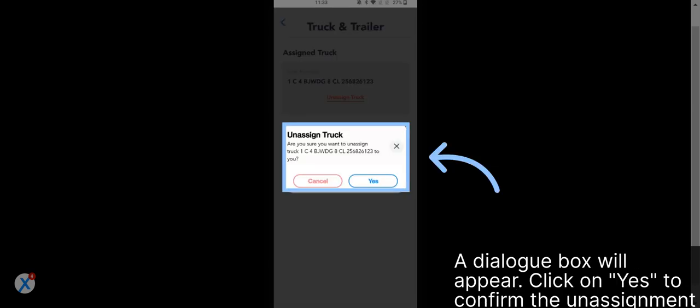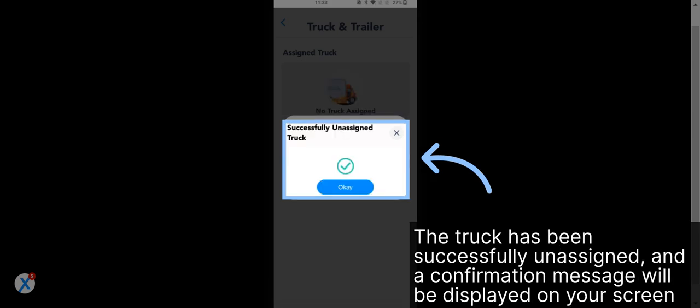A dialog box will appear. Click on Yes to confirm the unassignment. The truck has been successfully unassigned and a confirmation message will be displayed on your screen.